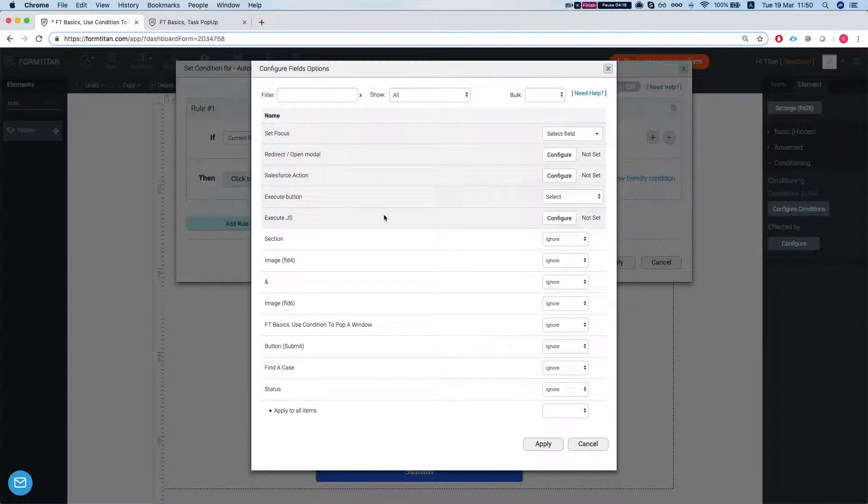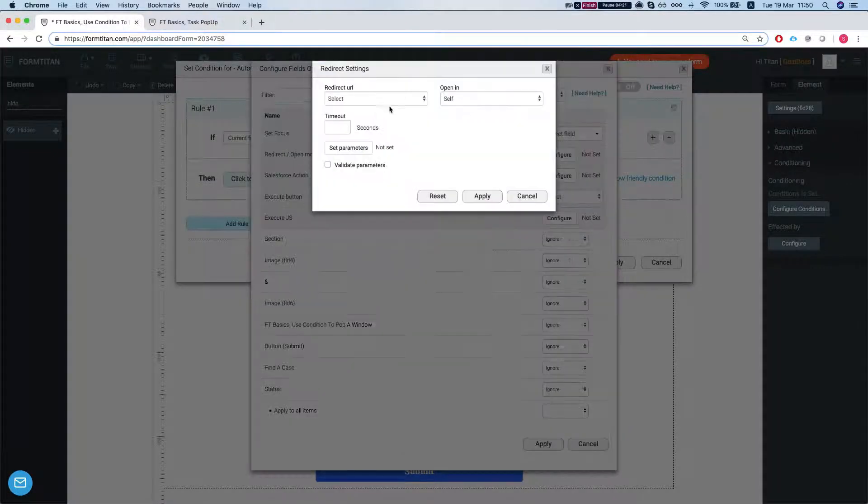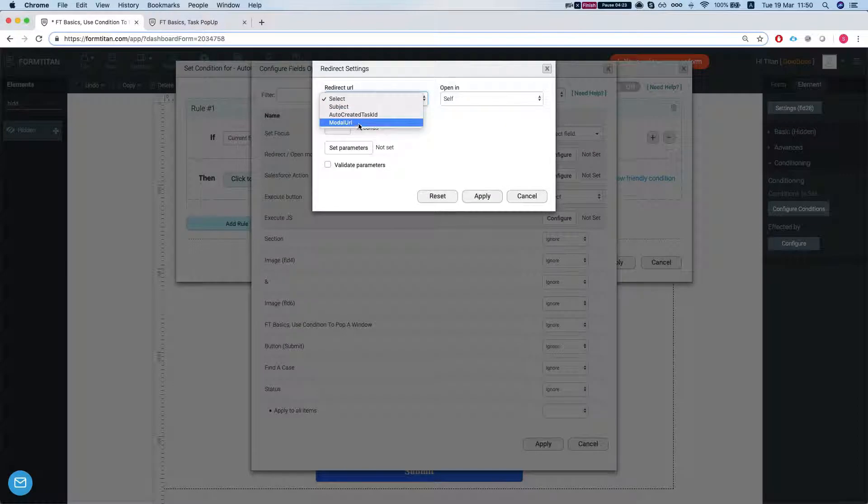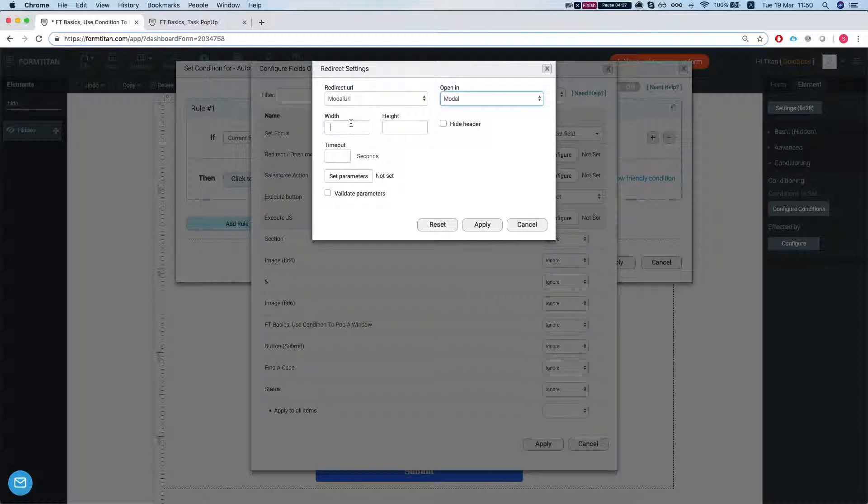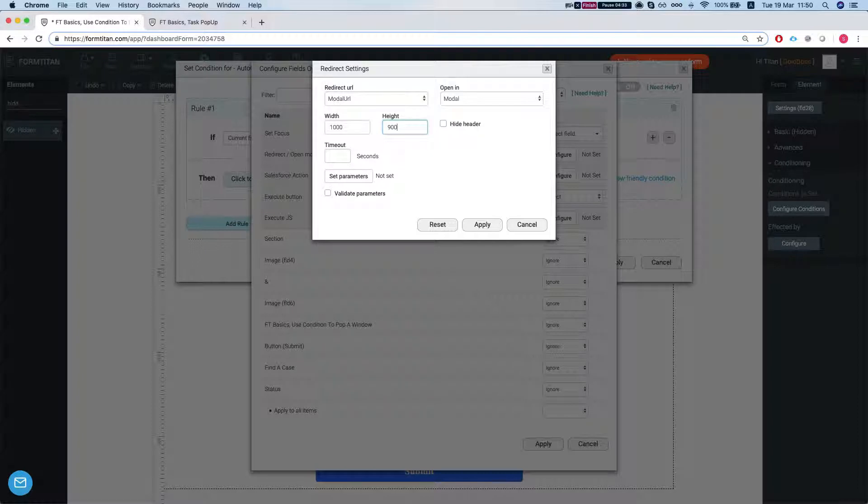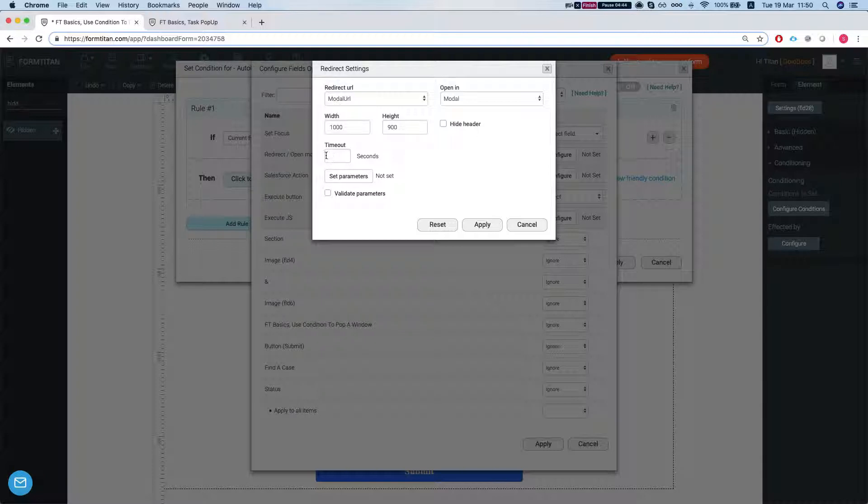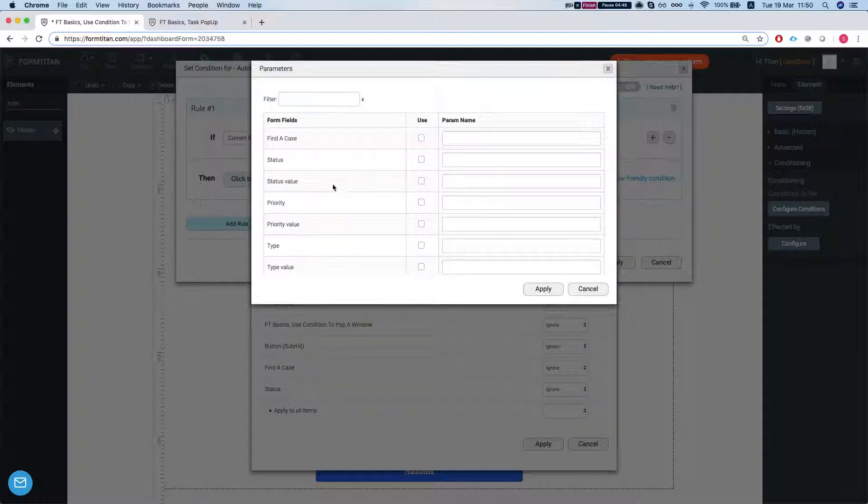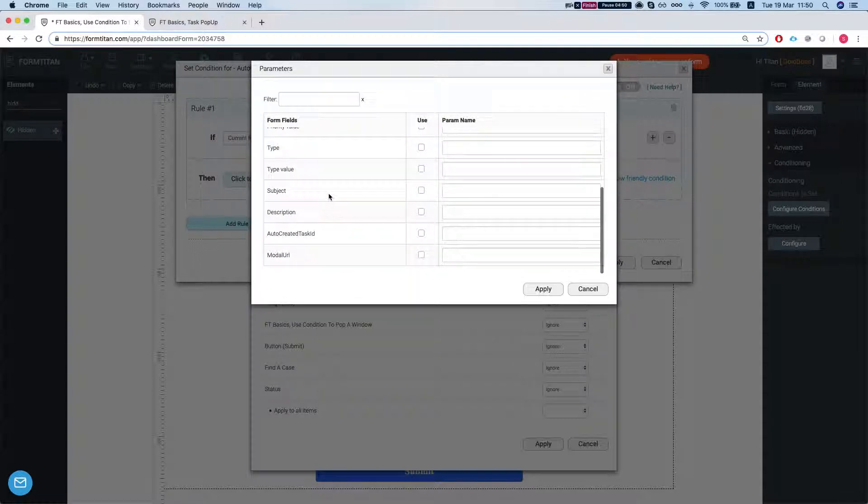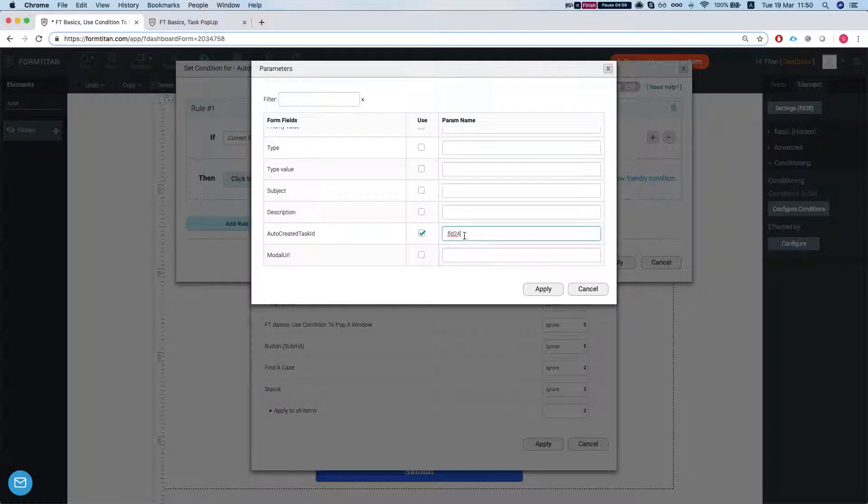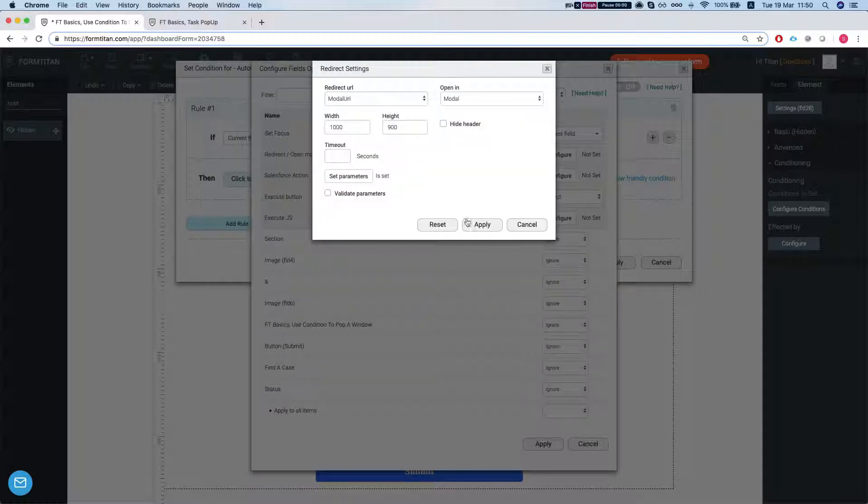Now let's head over to our condition again. Configure the result, go back to the redirect open modal, select our modal URL, open modal. Let's give it a 1000 by 900. If you hide the header, then you won't have the X on the modal. We're not going to set timeout. The timeout basically means that it will wait as many seconds as you give it here until it opens the modal. We're going to set the parameters. We want to send the auto-created task ID, which is our task ID, into our FLD24 in our other form. Let's apply this.